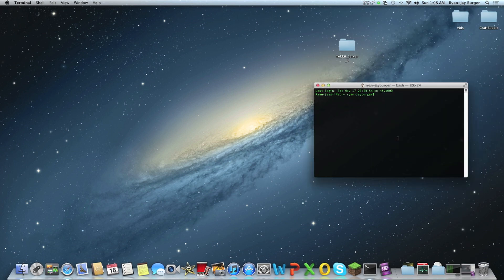So we need to type in SSH user at IP. At the moment we're going to use...